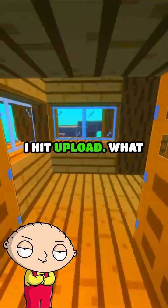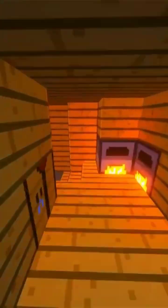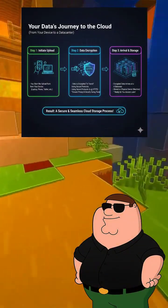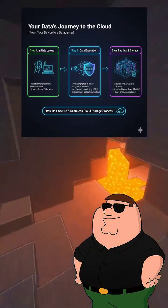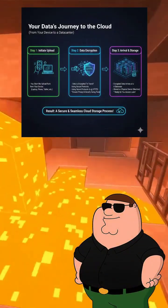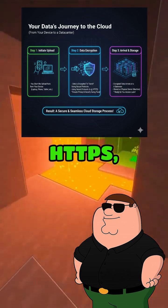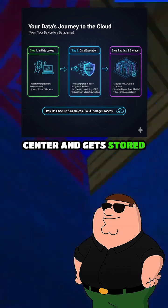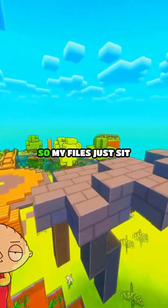Okay, so I hit upload — what happens next? You initiate an upload from your device. The data is encrypted while it travels using HTTPS, then arrives at a data center and gets stored on a physical machine somewhere.